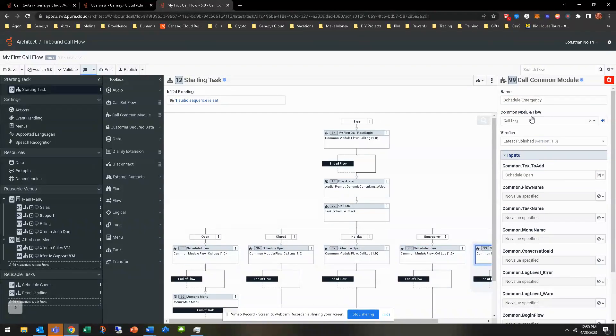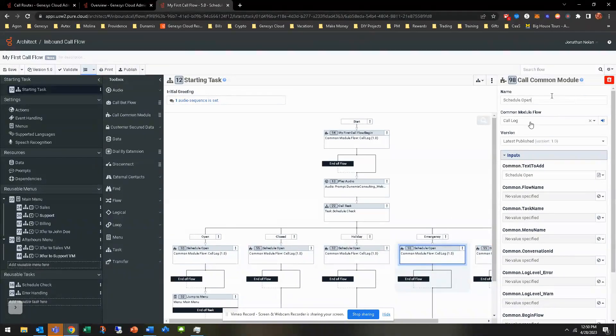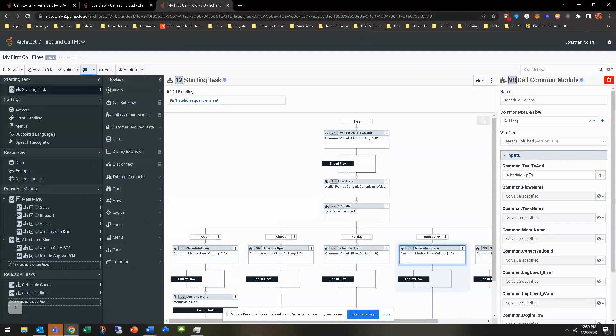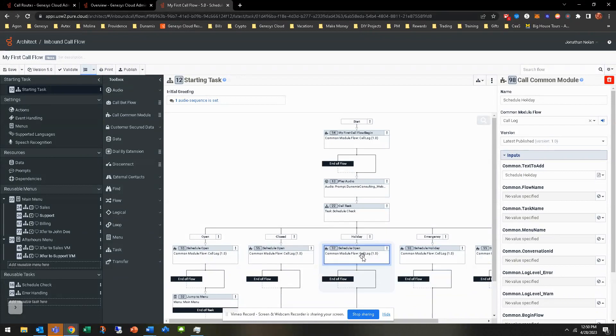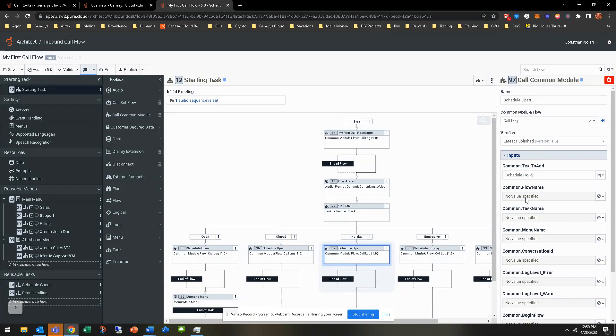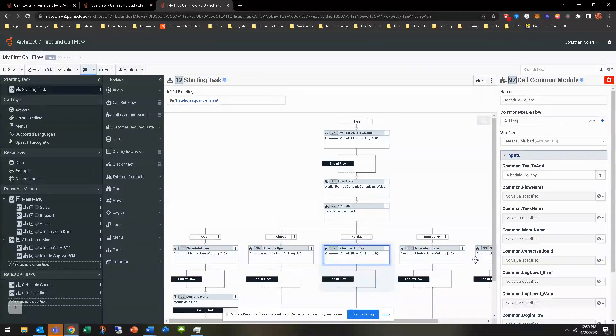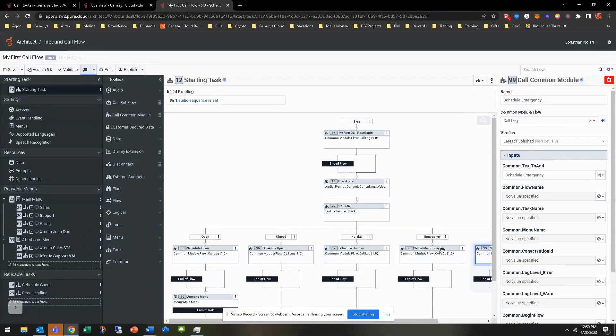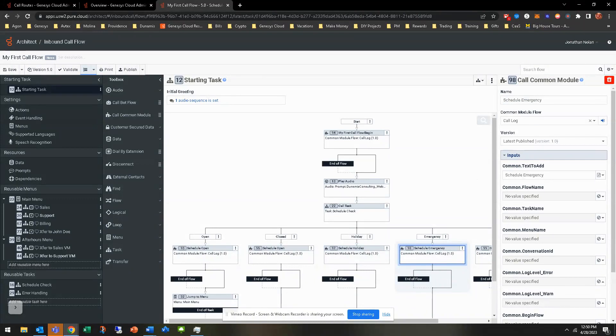I'm just going to go ahead and put all these at schedule open and I'll just rename them all. Emergency, holiday, default is there. I had forgotten about that.